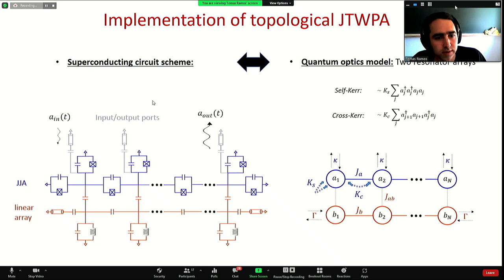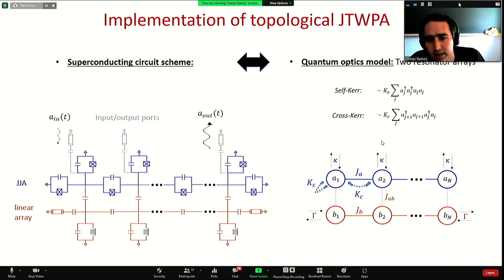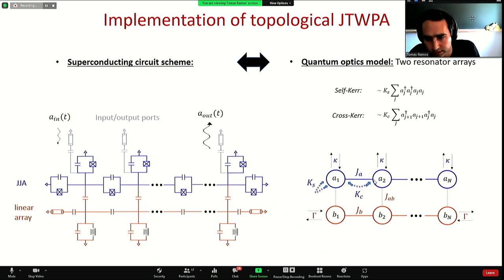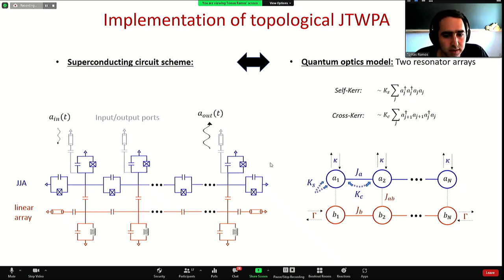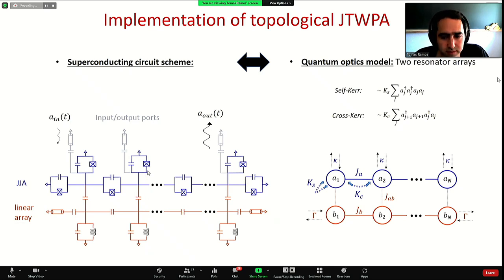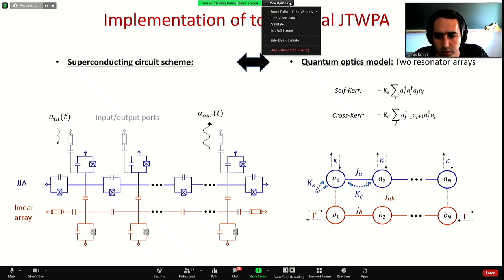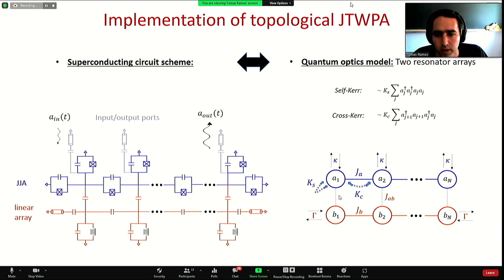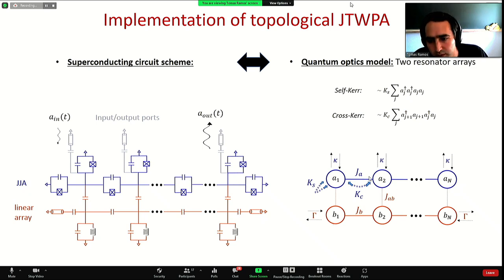The implementation we propose looks like this: on the left I show the superconducting circuit scheme to realize this amplifier, and on the right the quantum optics model realized by this circuit in abstract form. It has three main ingredients. The first, in blue, is a Josephson junction array where junctions — depicted here with crosses — induce cross-Kerr couplings within sites and also self-Kerr couplings on every site. Capacitors induce linear couplings within sites.